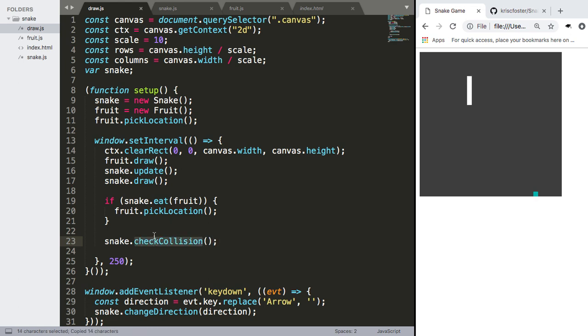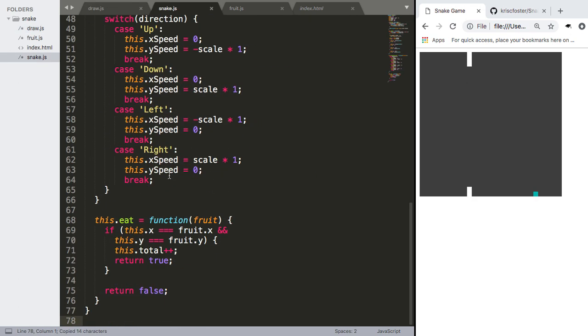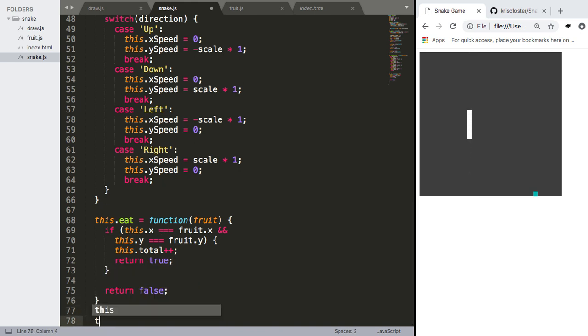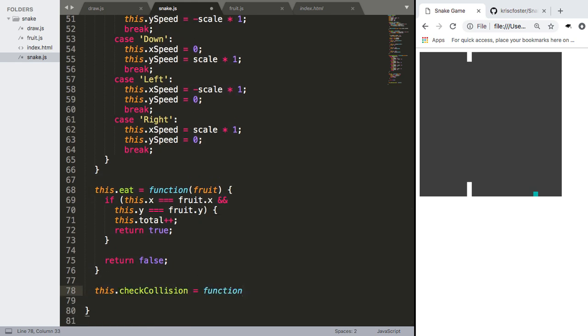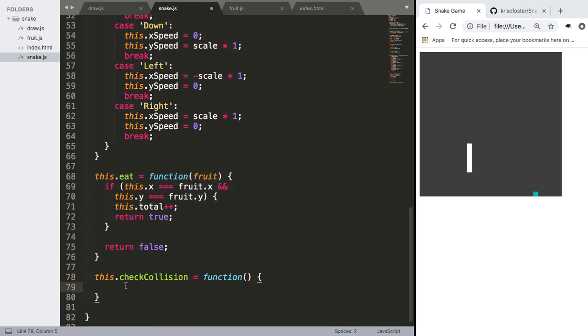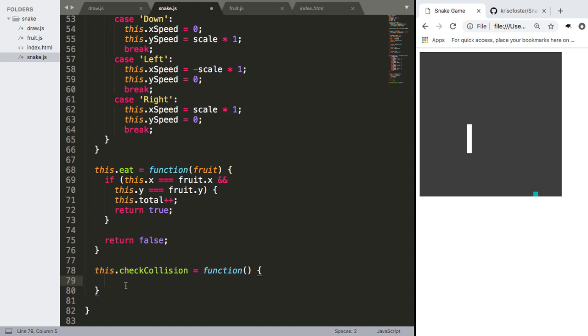And we don't have this checkCollision function yet in snake, so we're going to make it here. Let's say this.checkCollision is a function, takes no arguments, and what do we need to do?